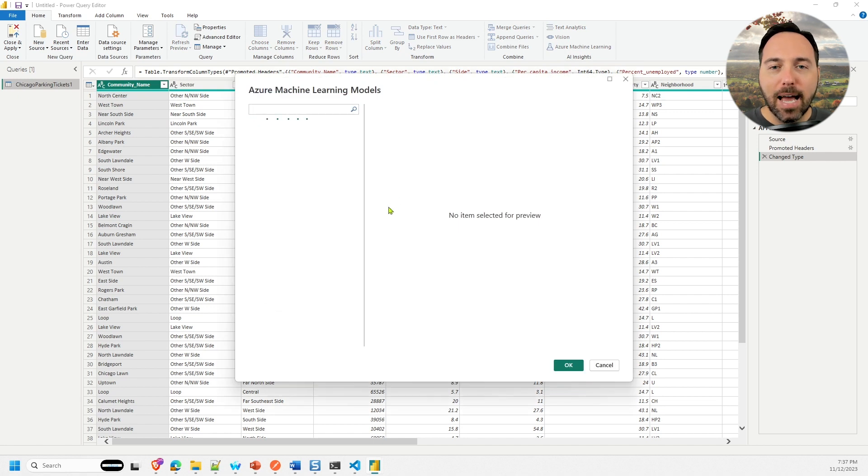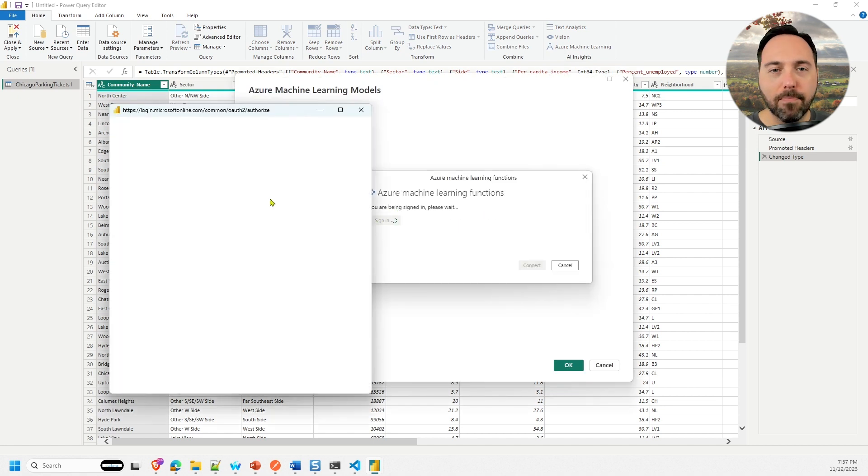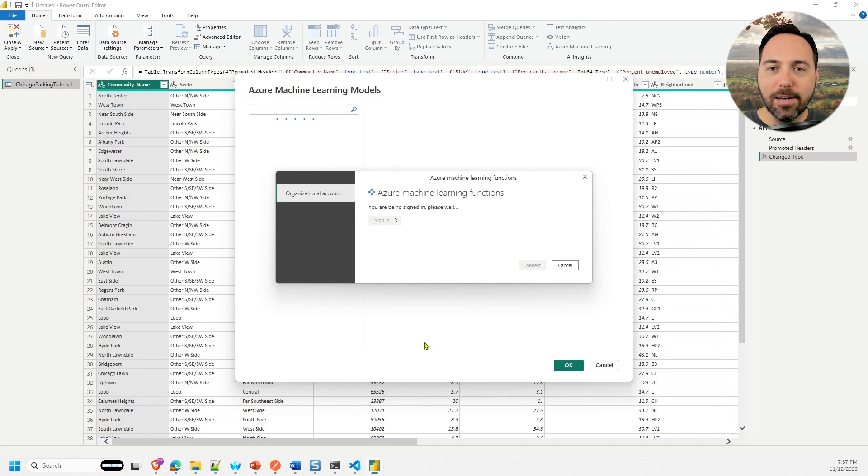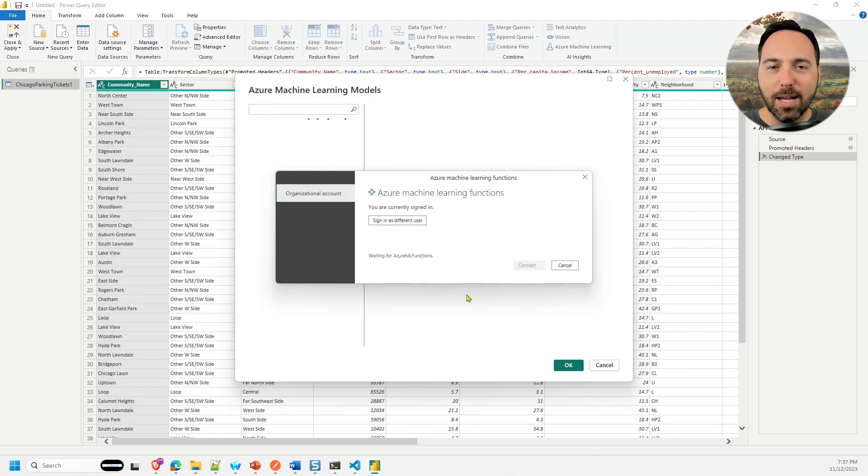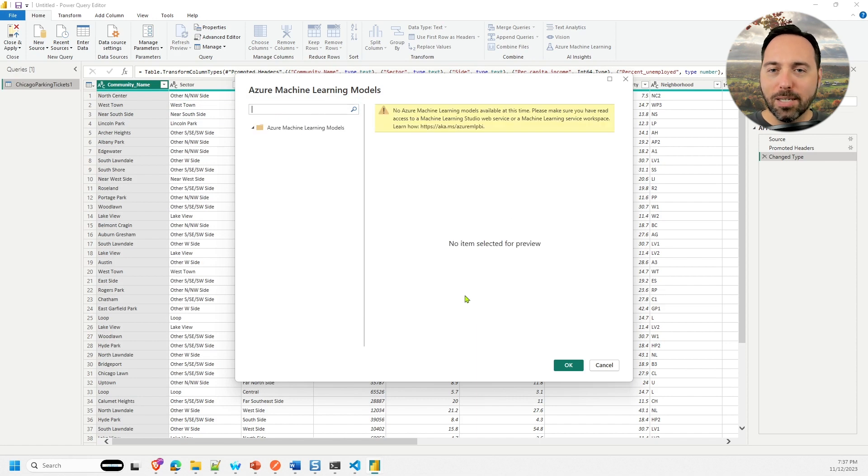Now I'm going to select the Azure Machine Learning button from the AI Insights submenu in the Home ribbon. From here, I need to sign into an organization account, so let me do that. Once I'm signed in, I can connect, and I get an error message that no AML models are available at this time.